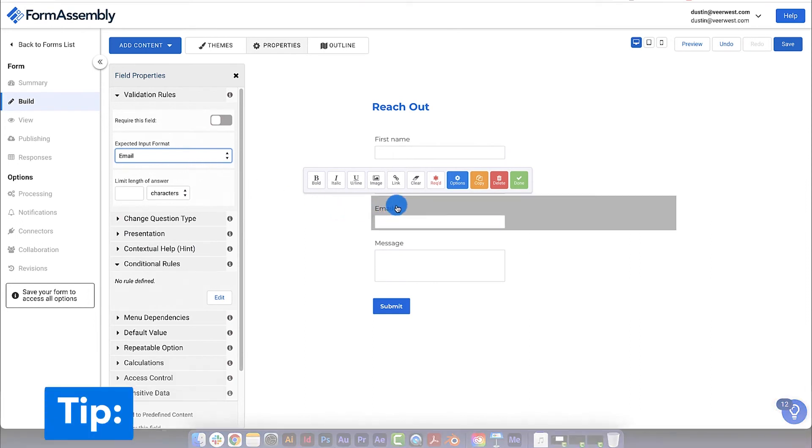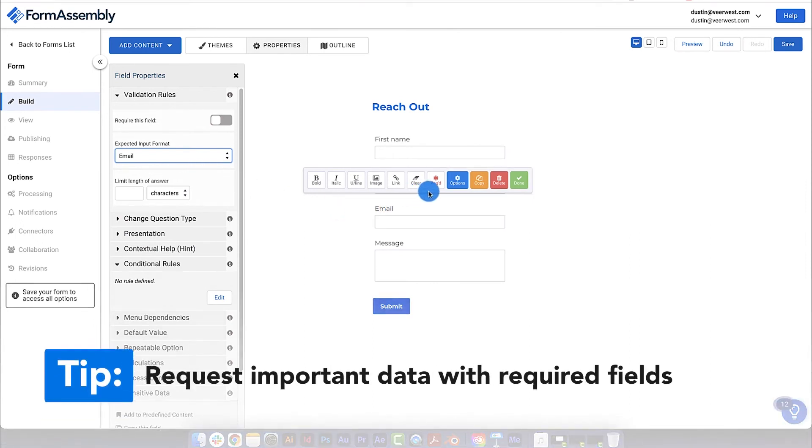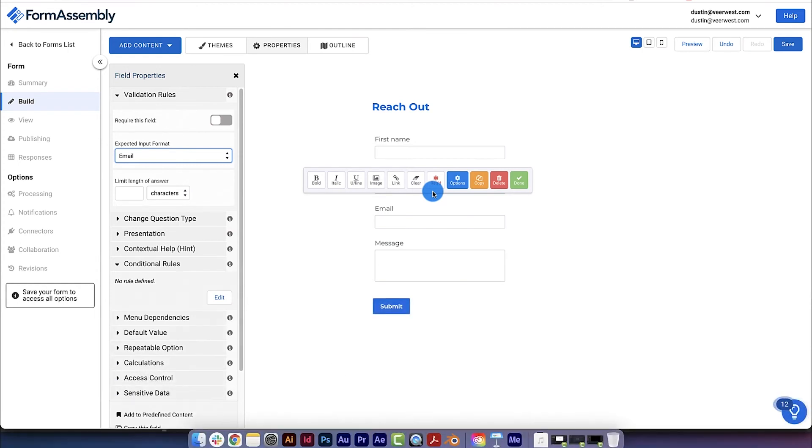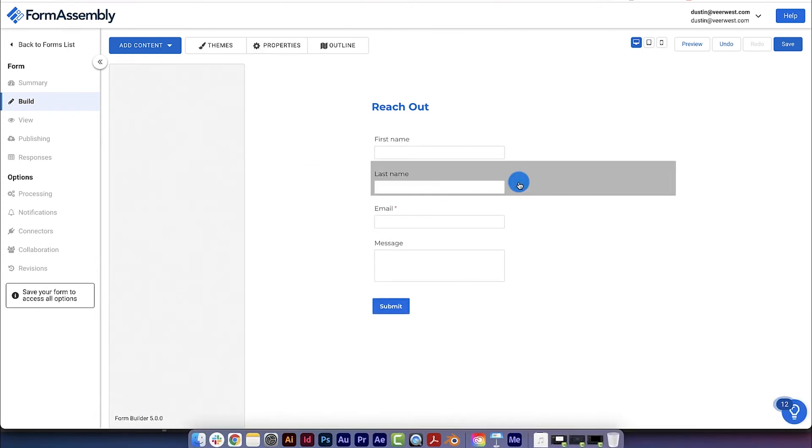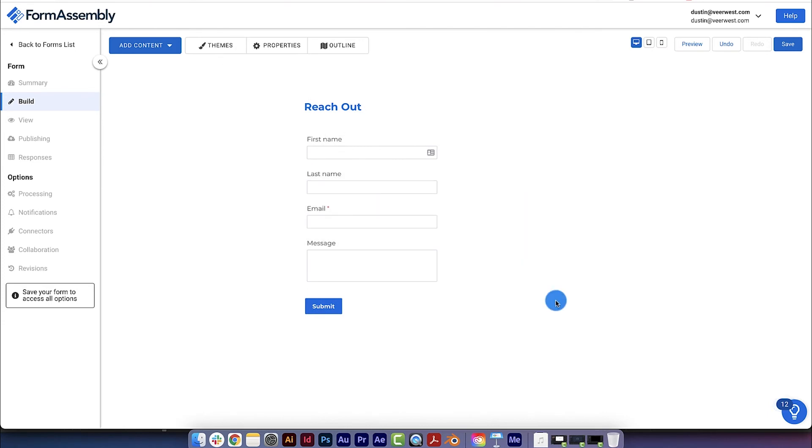Let's also make this a Required field so that the person filling out the form can't submit the form without entering their email address. We can do this by simply clicking the Required button in the field toolbar.